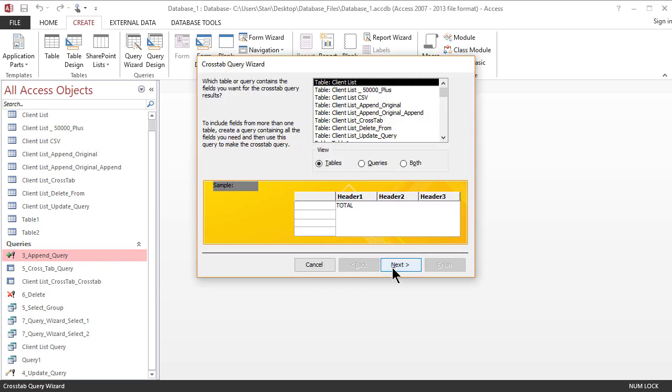We learned about the crosstab query in the past using the query design. Now it should be a little bit easier. Once you're familiar with the crosstab query and query design, it should be easier for you to understand it in the query wizard setup.